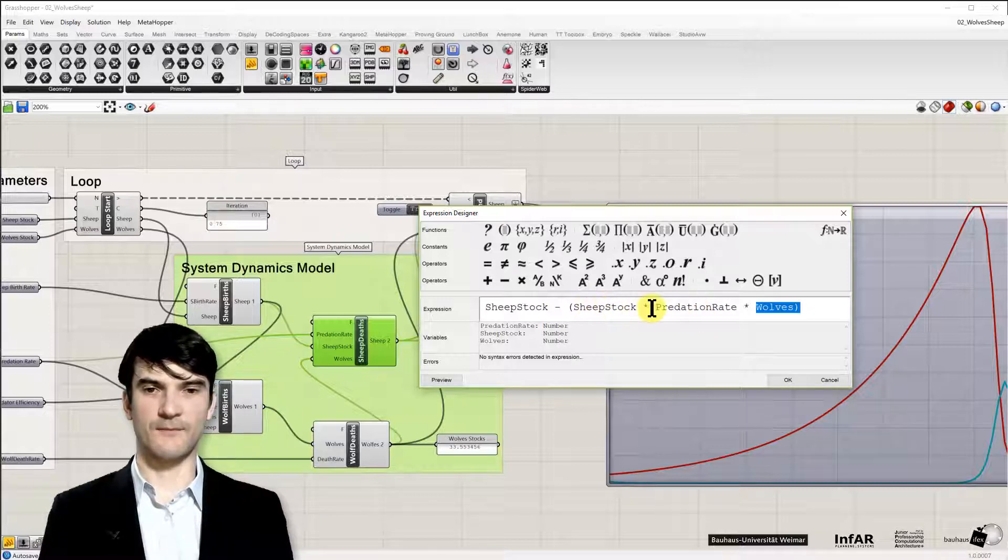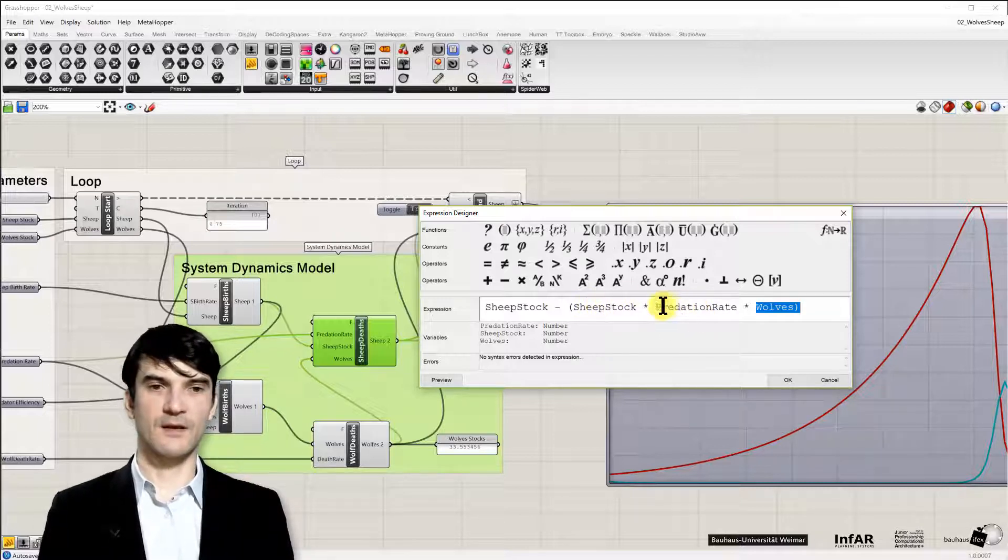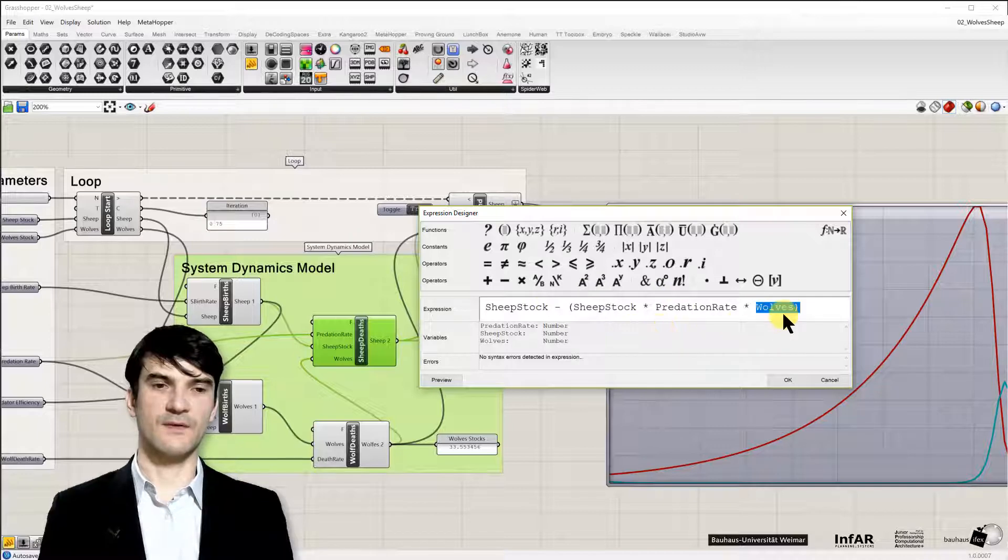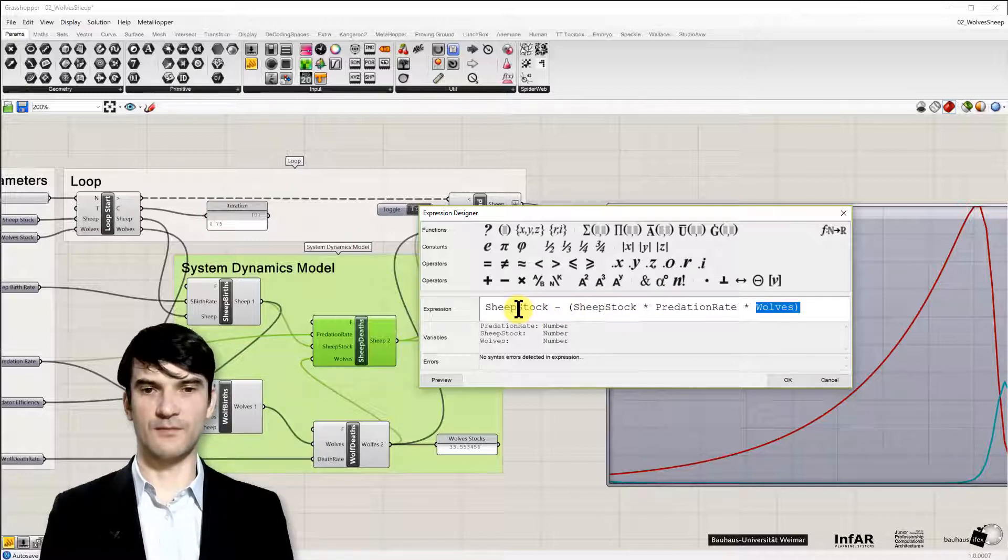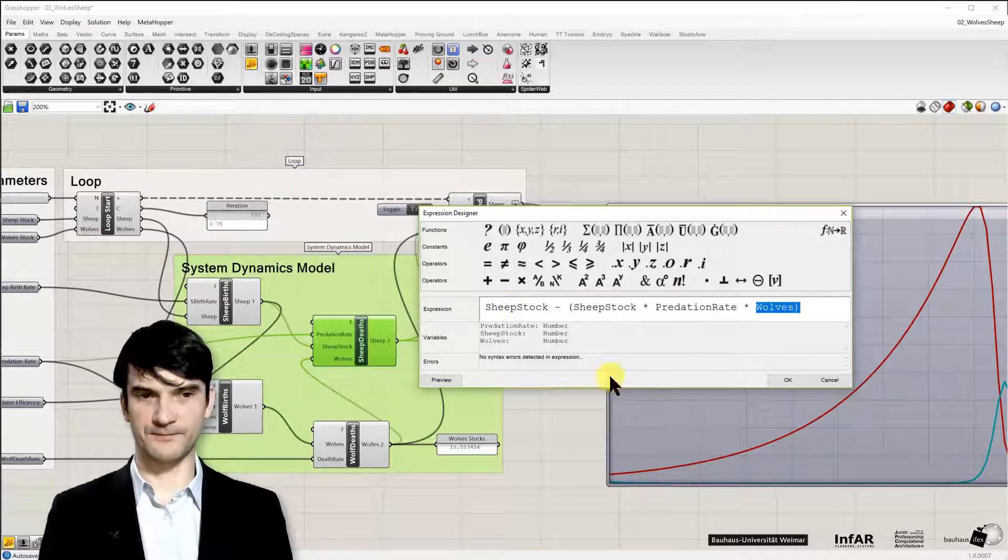and the higher our rate, how efficient and how good they are in hunting sheep, then the faster our number of sheep will be reduced.